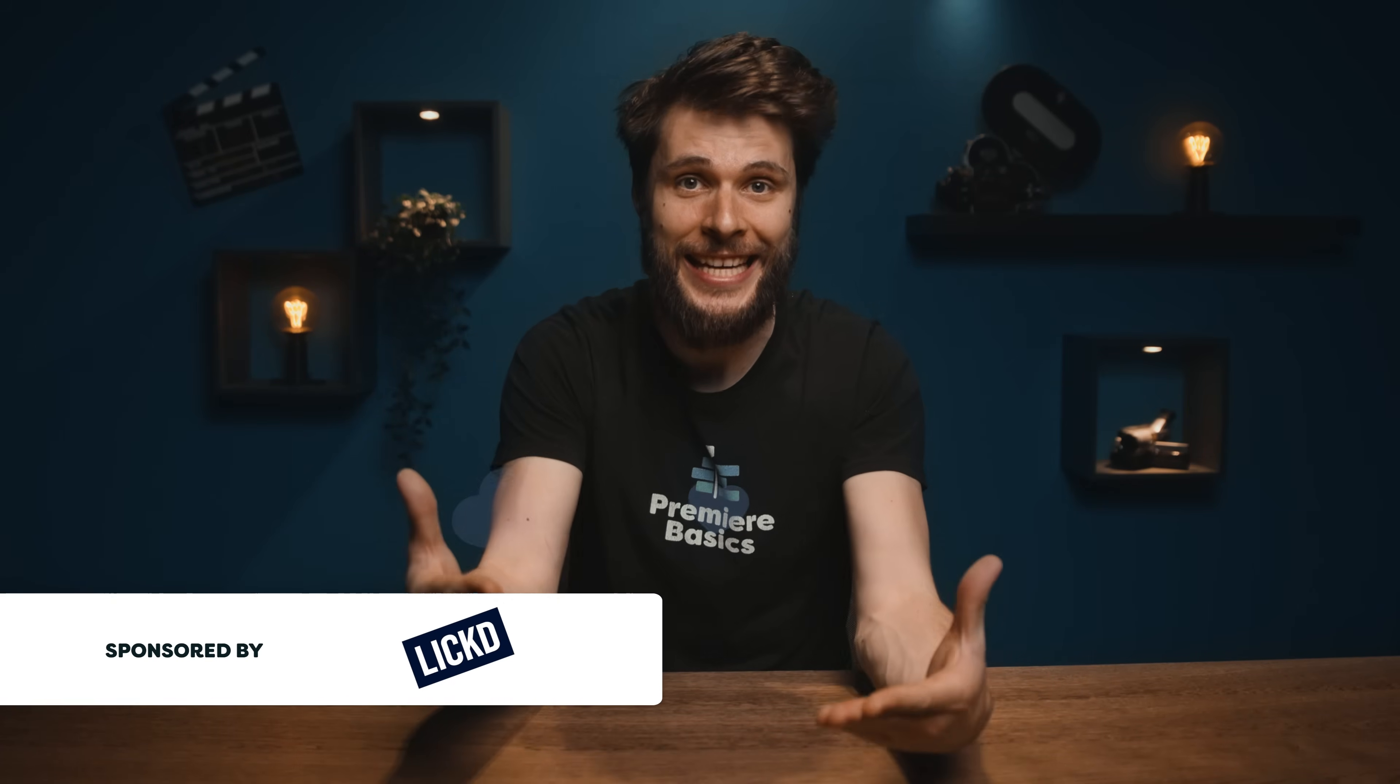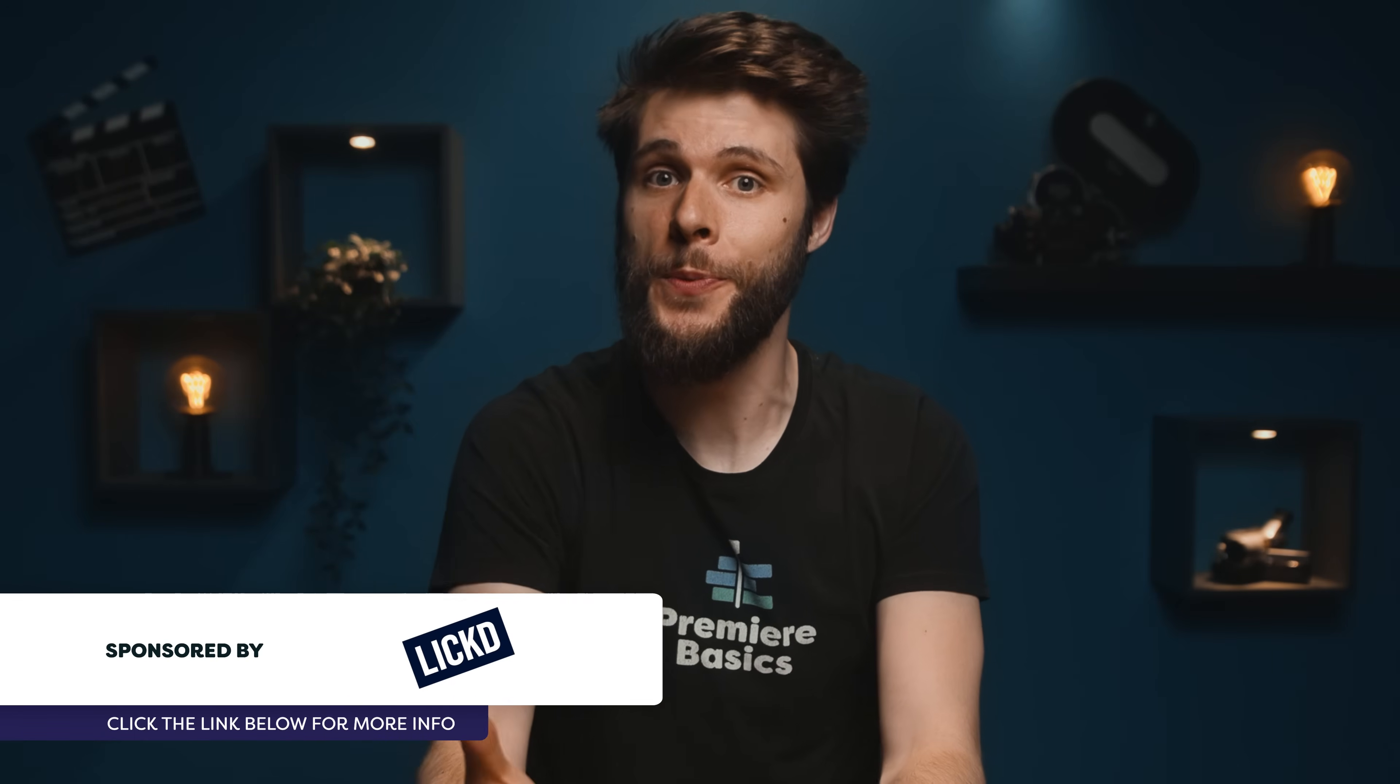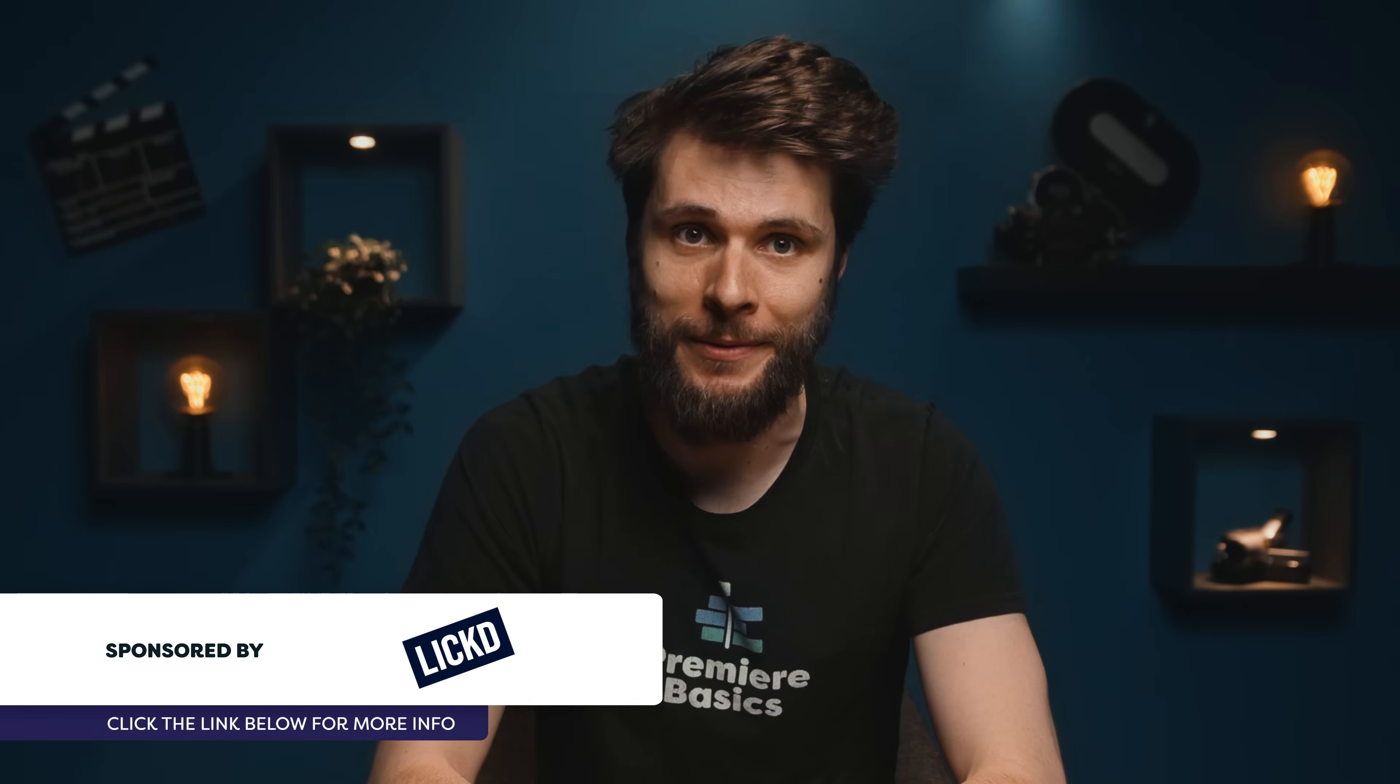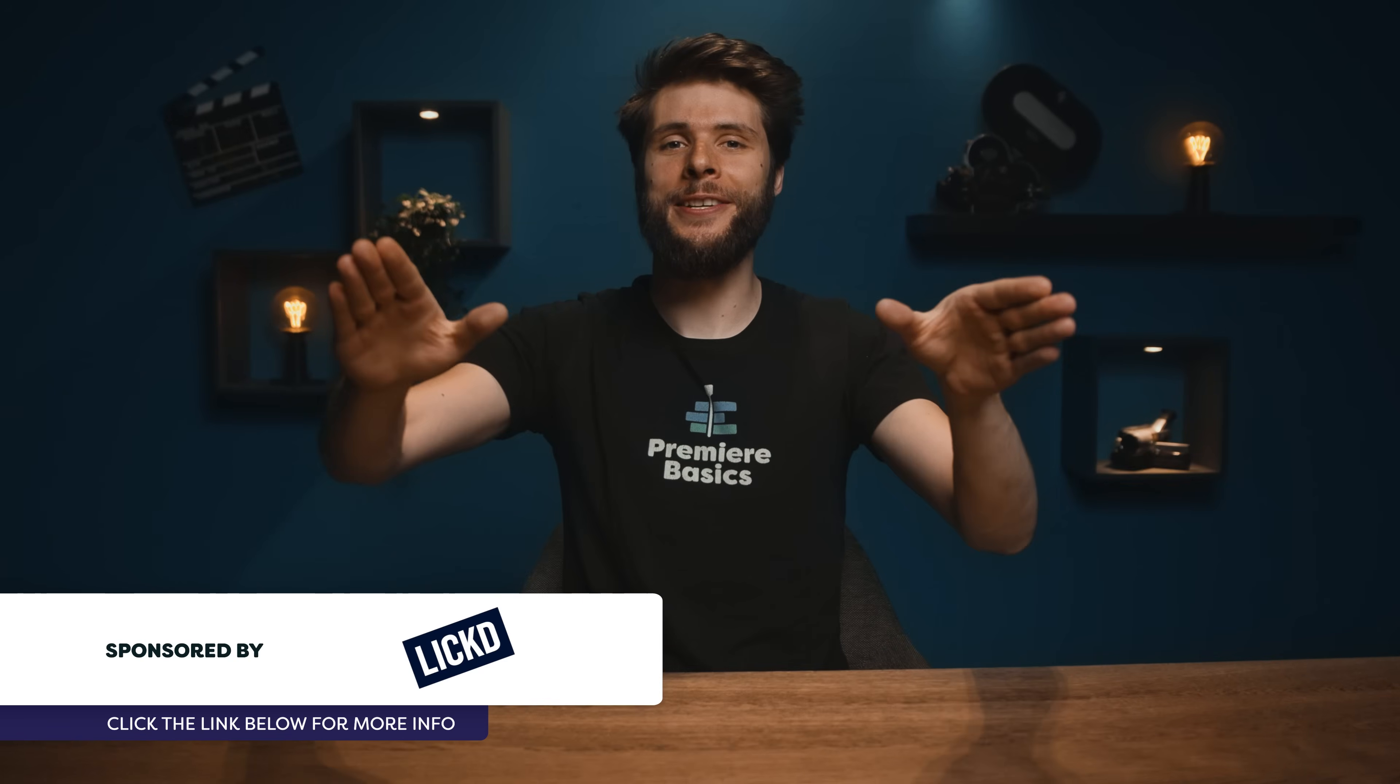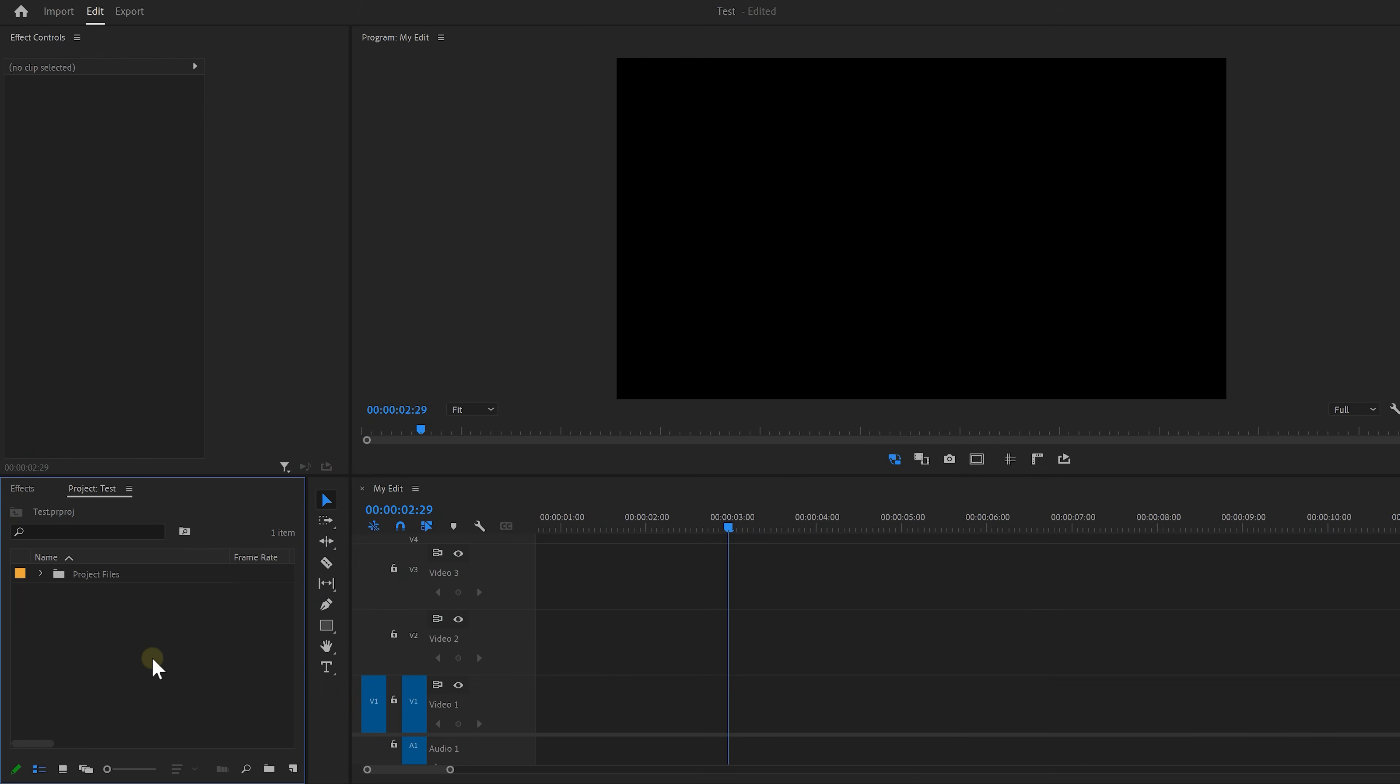Hey guys Jordy here from Premiere Basics and today you're gonna learn how to create a text animation which you can use in your YouTube videos for example. Alright let's animate ourselves into Premiere Pro.